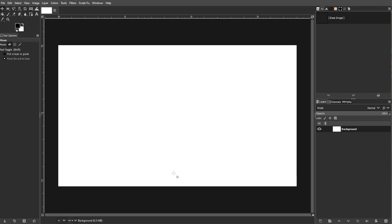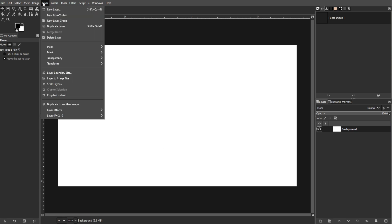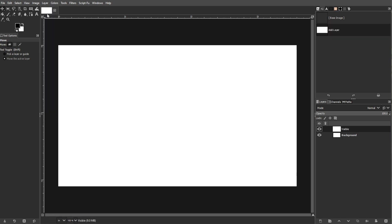It might look large on your screen, but this helps with detailed editing. Now we're going to design your business card. First, create new layers. Each card element should be on its own layer for easier editing. Go to Layer, New from Visible, or press Shift+Ctrl+N. A transparent layer with the same size as your canvas will appear.